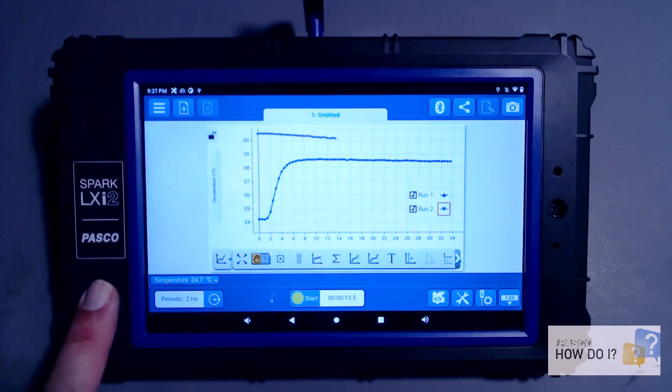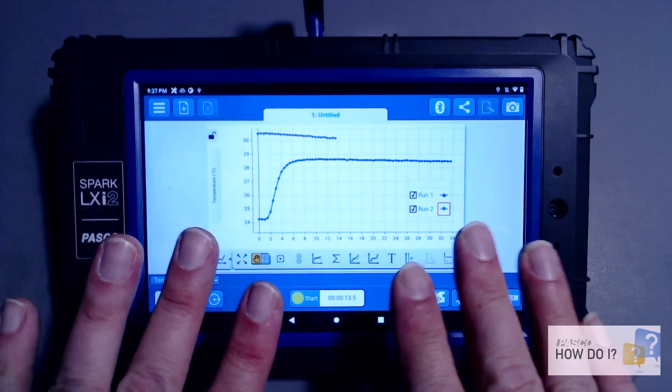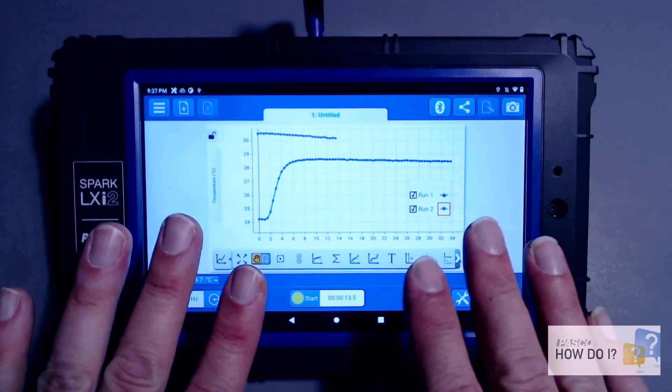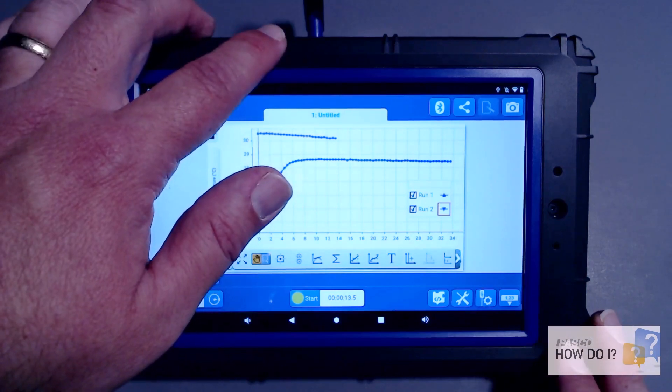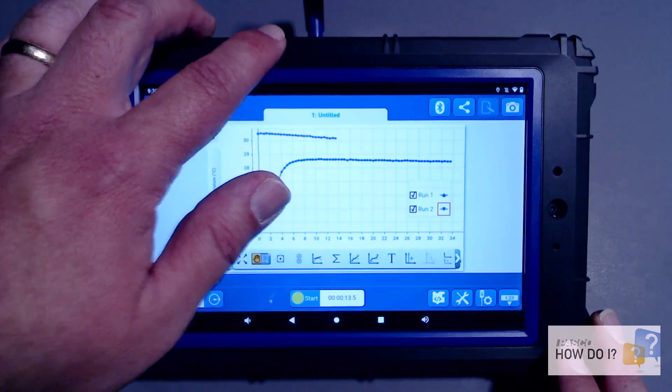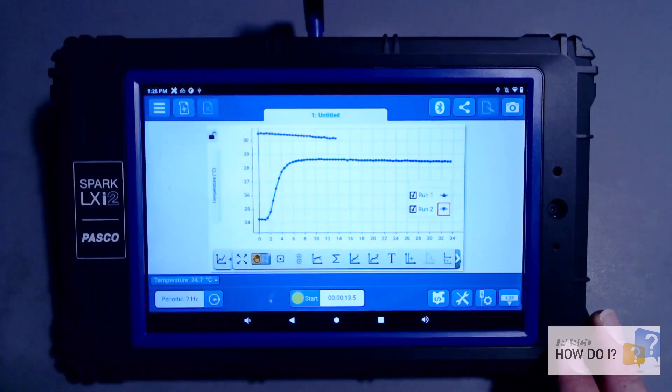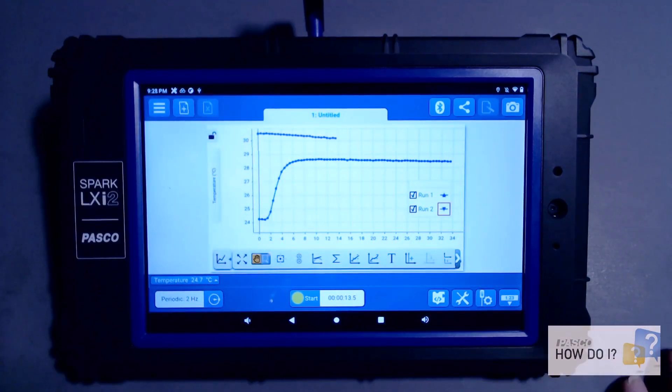On the Spark LX-i2, how do I capture an image of my Spark View displays and copy that to my USB flash drive to transfer to another computing device to, say, write a report?